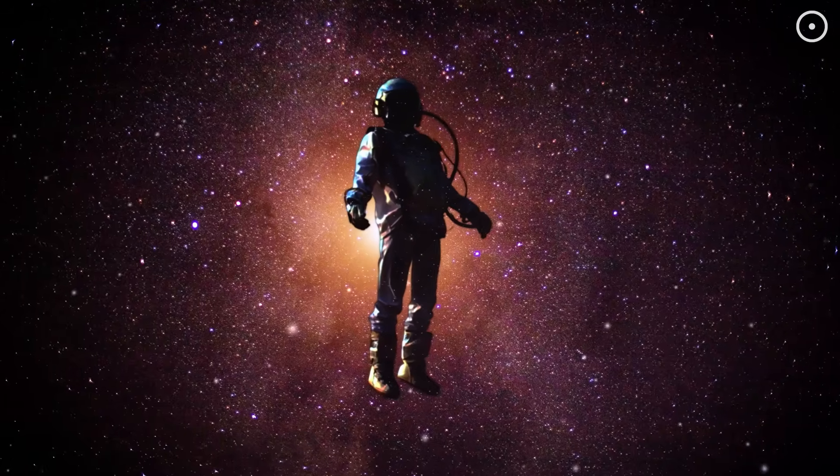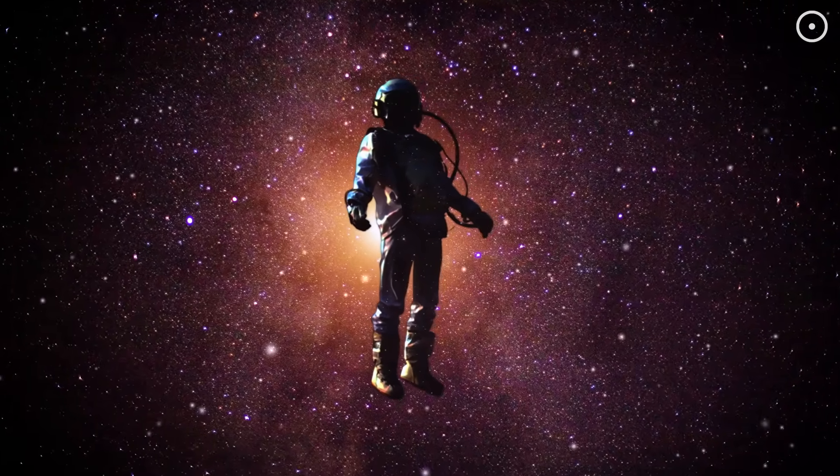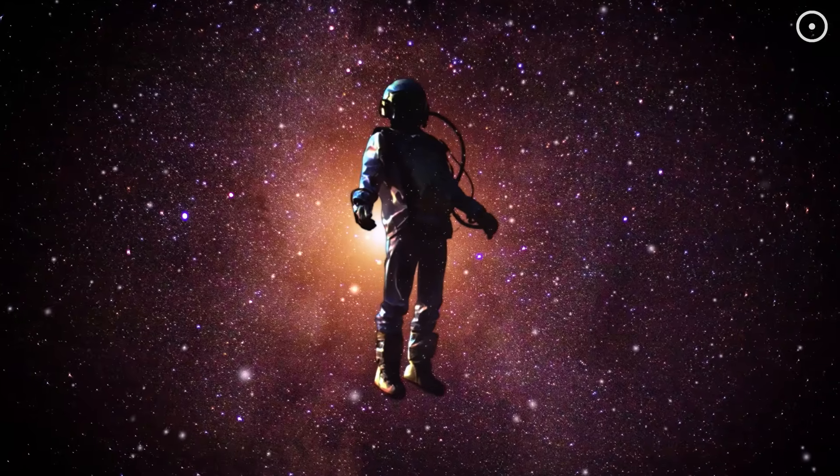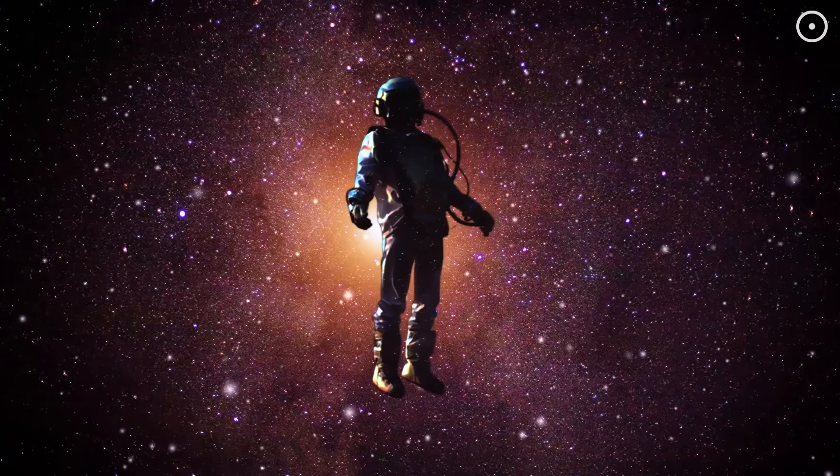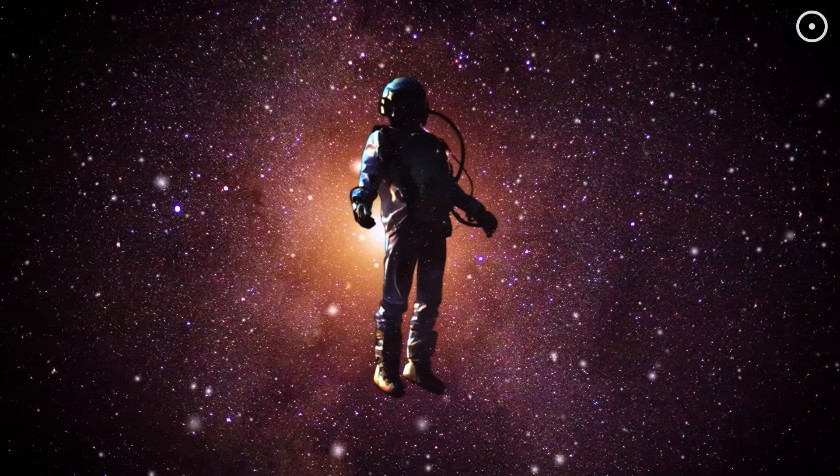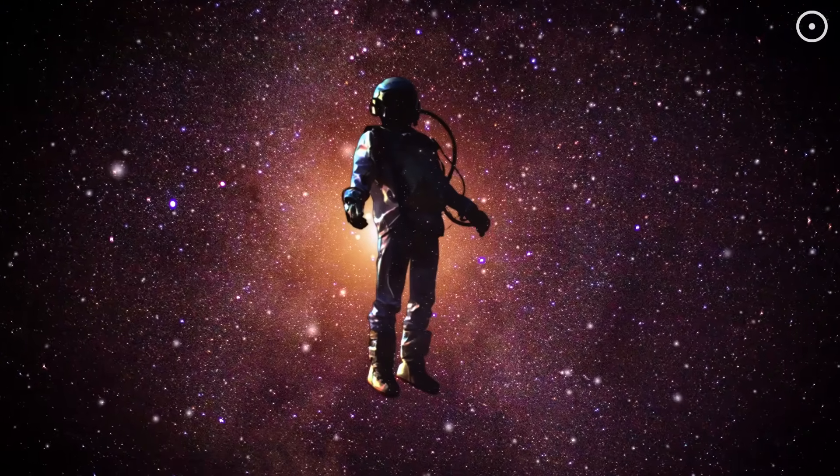That's the sound of our universe. Not silent at all, but alive with acoustic energy telling the story of everything that has ever existed or ever will.